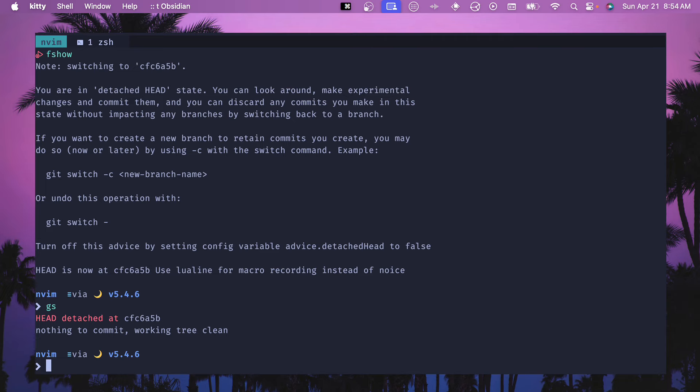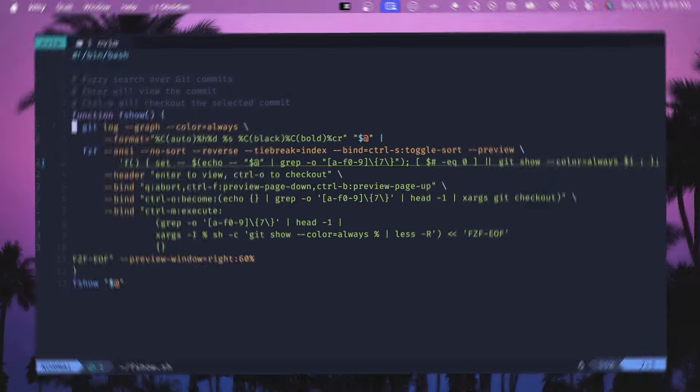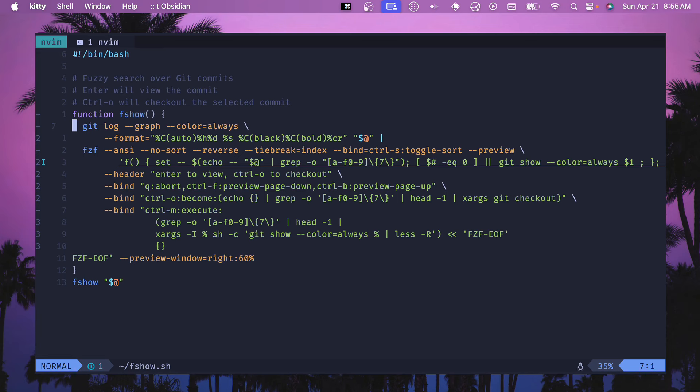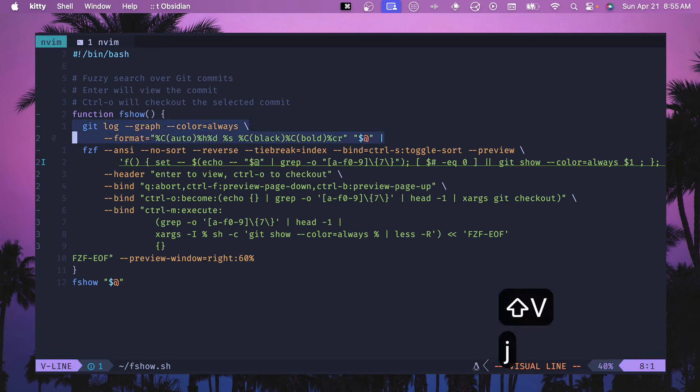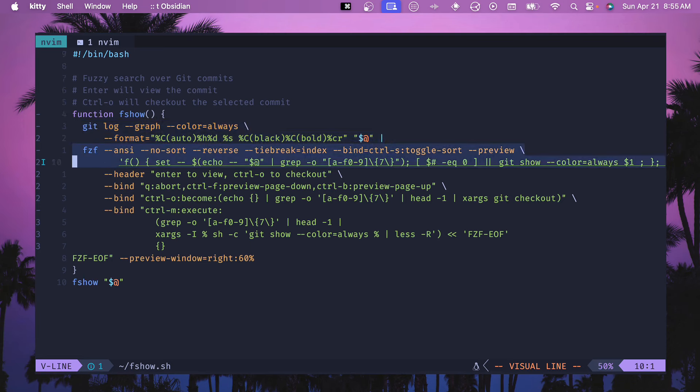All right, here in the script this one starts with a git log which is going to be our input into the script and all the information that we're going to show. Then it has some config here for the preview window which is going to show some different things for showing the commit and the diff and setting some colors. This is how that diff window gets populated.